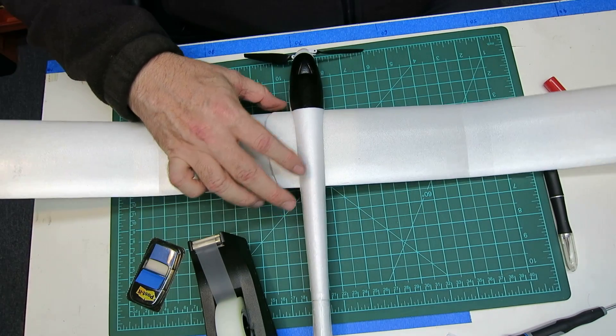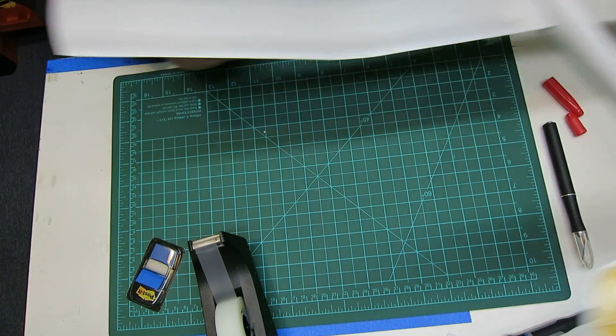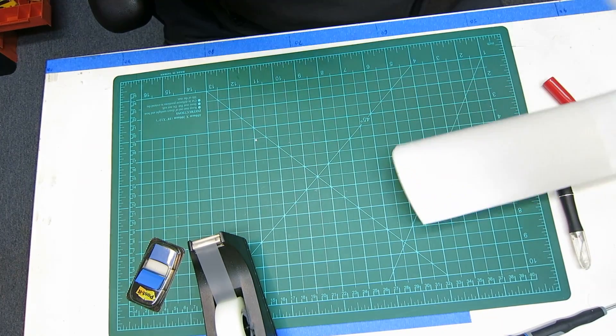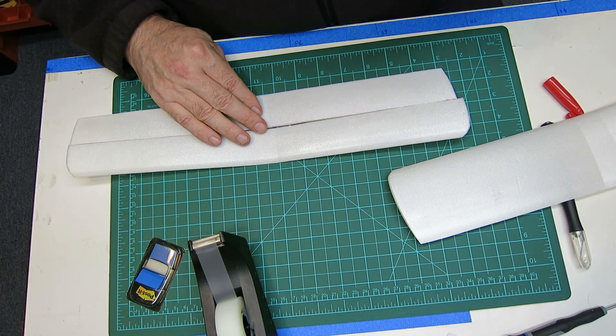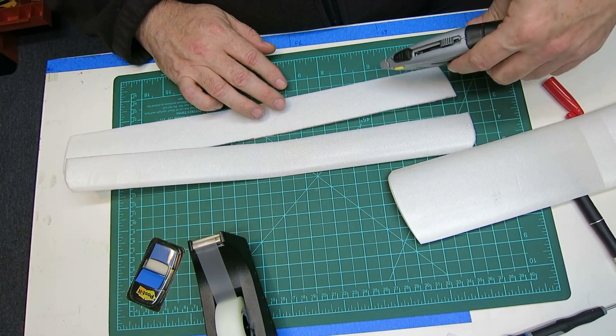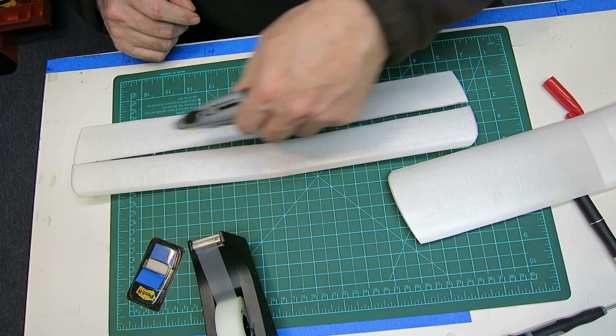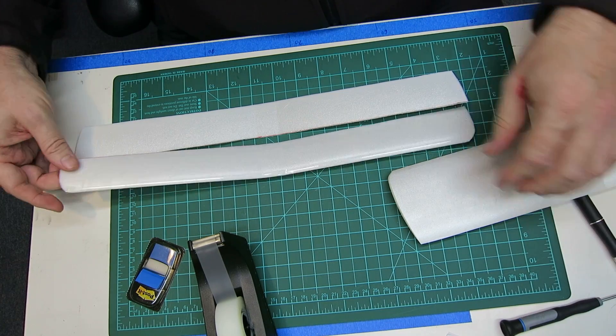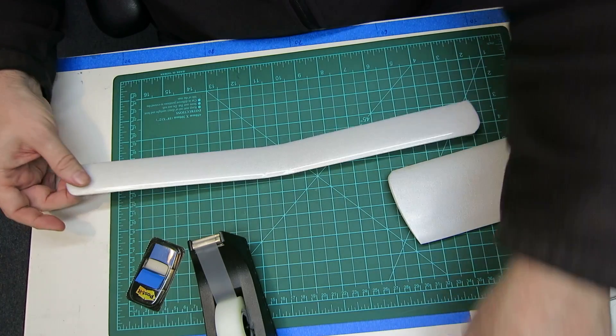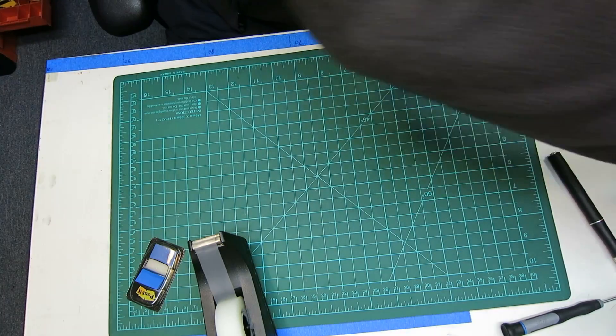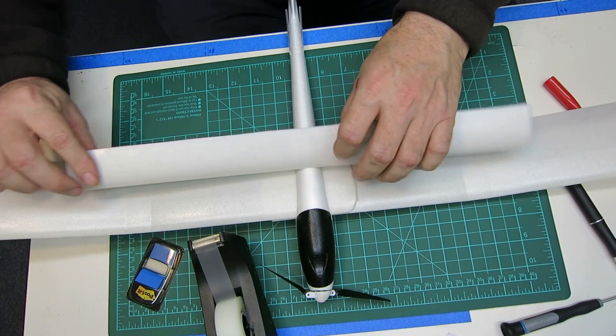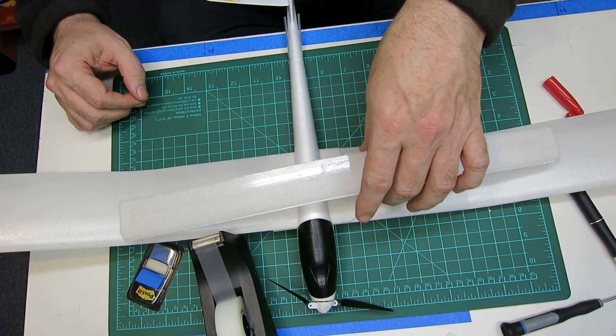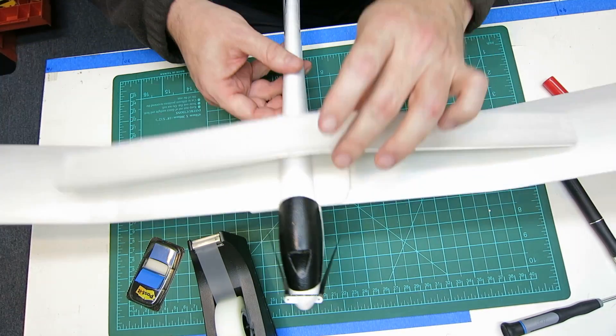Then the second step is to take a third Citabria wing. I've already cut it, but basically it's three inches. Measure an inch and a half and just cut it straight down the middle. Be sure and use a new blade. You can get rid of the trailing edge, but take the leading edge and with the leading edge pointing forward, put it upside down. You can see it will leave a gap like that.